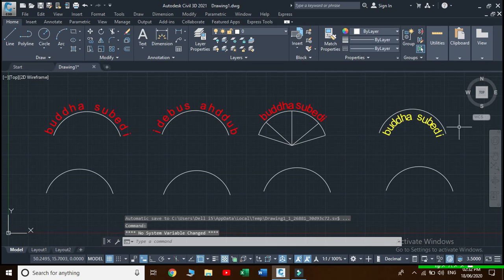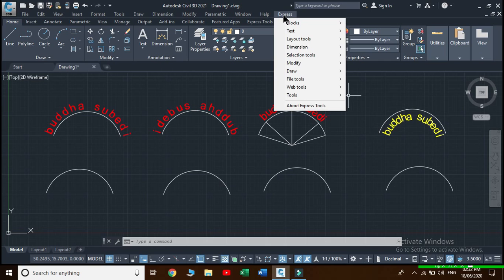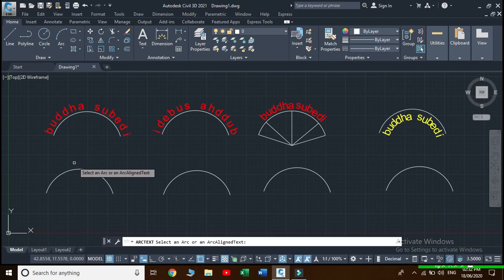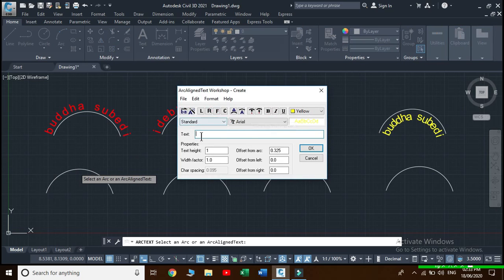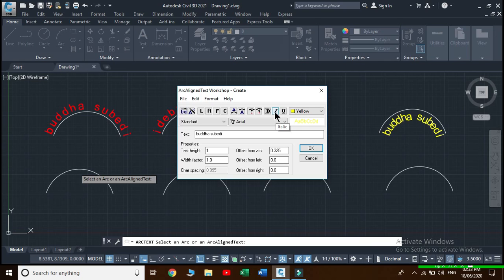We can see that the text is now on the concave side of the arc. Go again to Express and select the arc with the same text. To make the text bold, use this command; to neutralize the bold effect, click the bold option again. You can click italic to make text italic, and click underline to make text underlined.